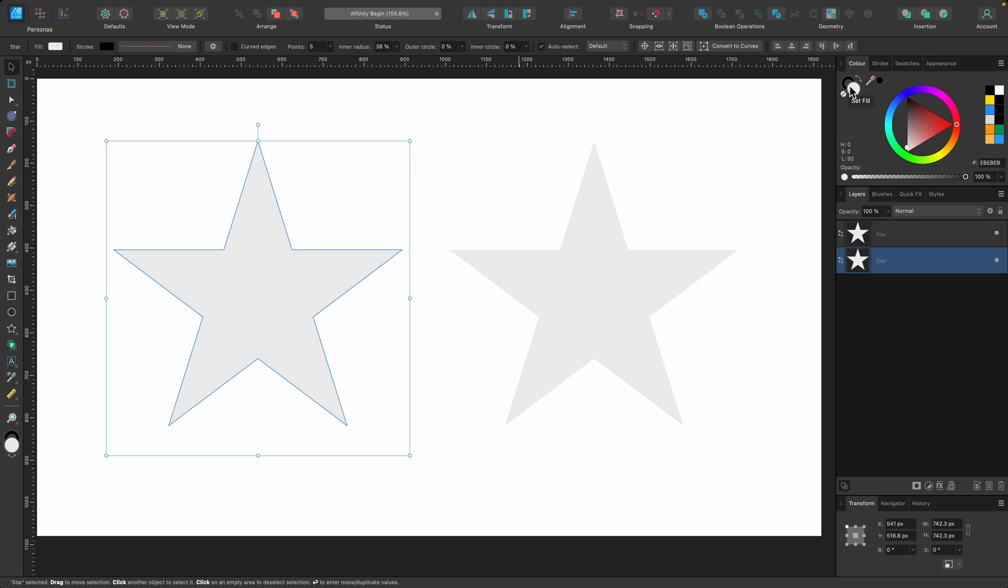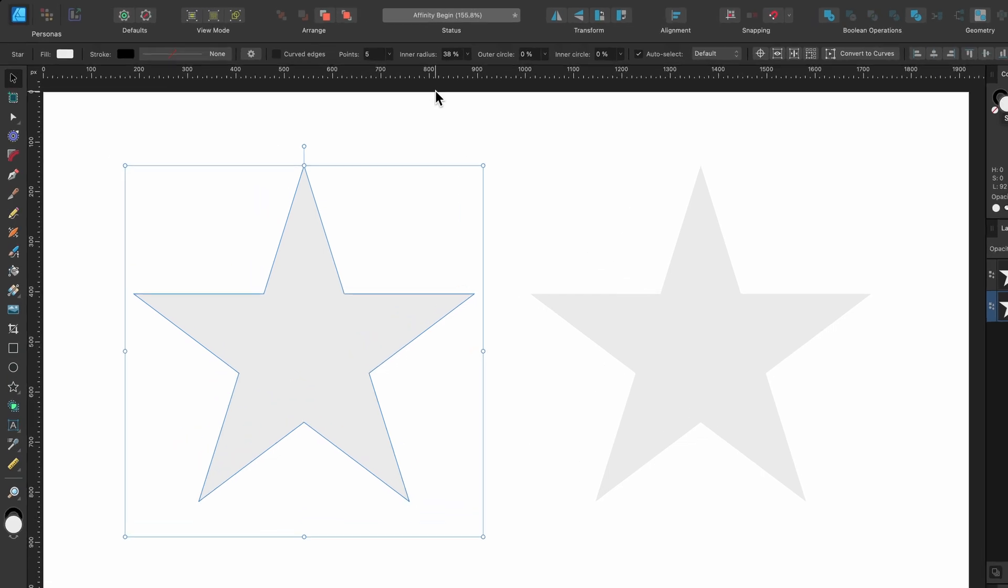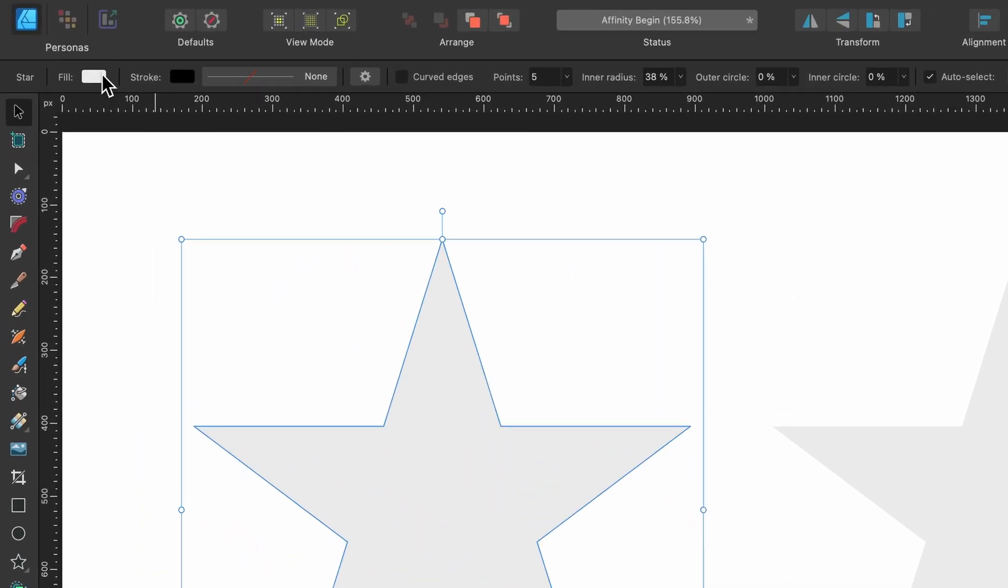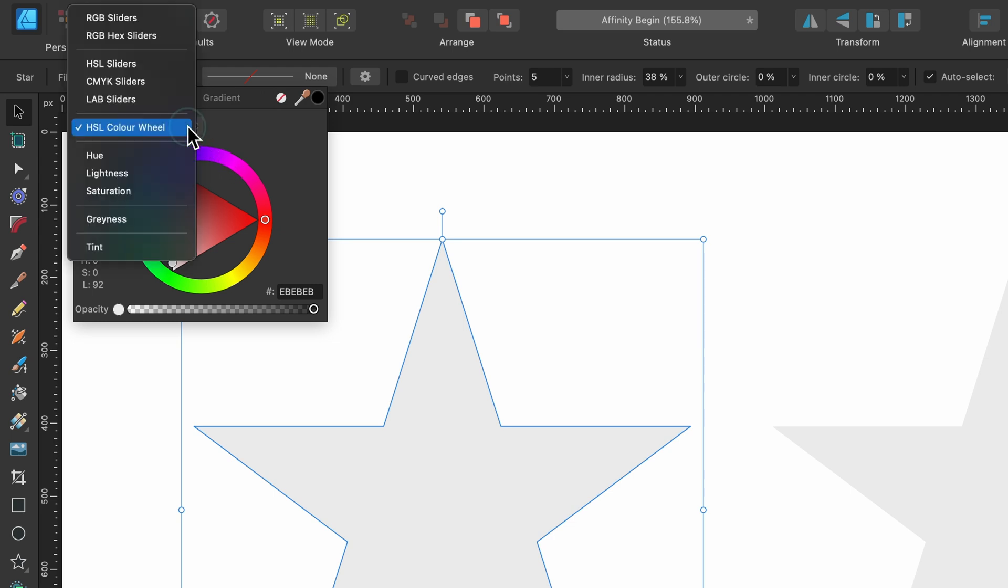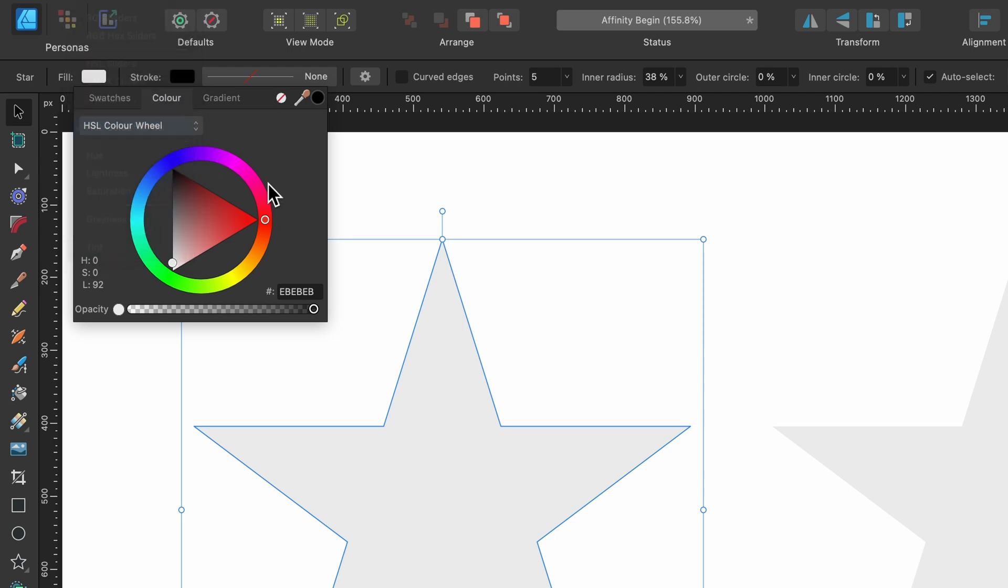We can change it from both locations, but I will change it from the top left. I'm going to click on that. Now we're presented with this color wheel. If you don't like color wheels, you can change it to any of these options. But I'm going to stick to this for now.